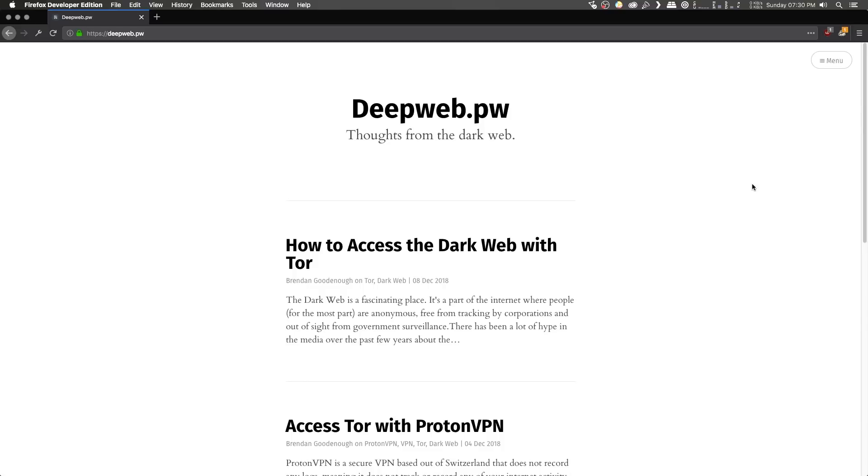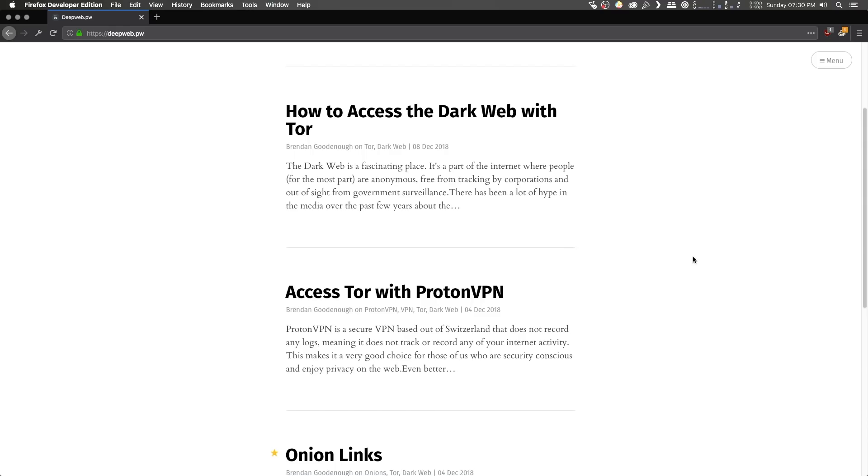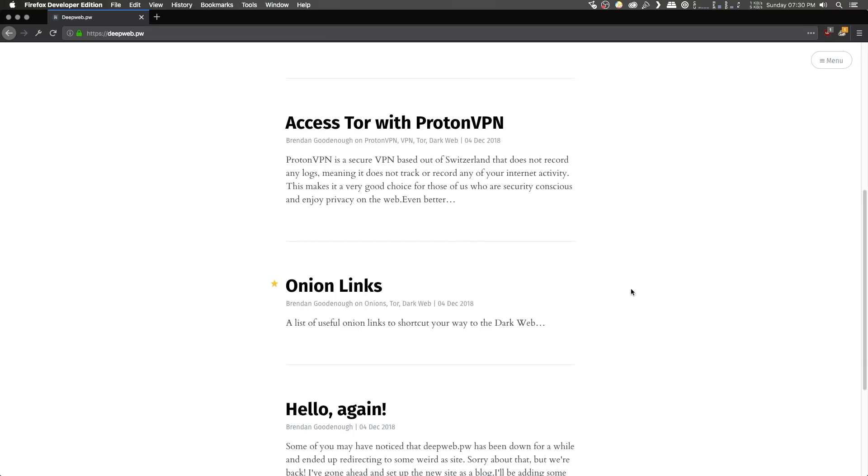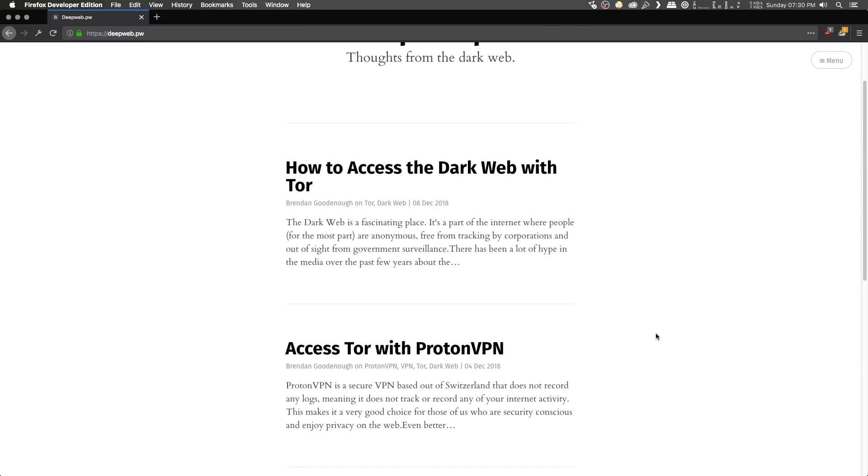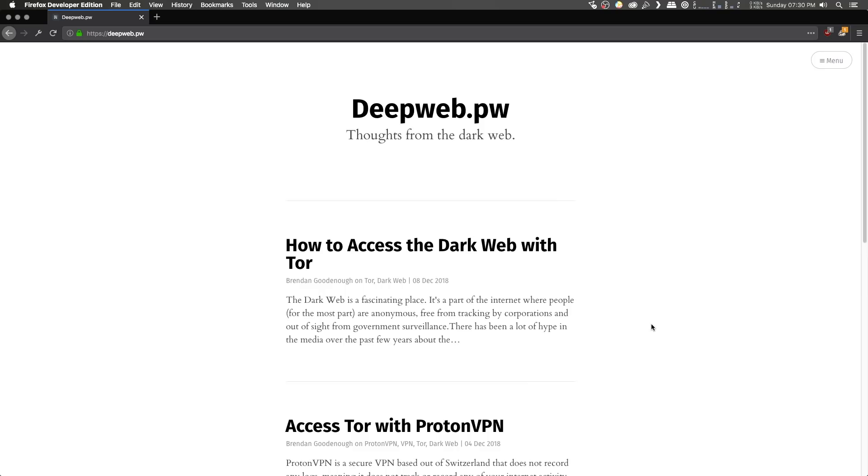Hey everyone, just a quick update before we get into today's video, that deepweb.pw is back online in the form of a blog. So on top of the traditional list of onion links that were there previously, there's now a whole bunch of other posts and more to come about accessing the dark web over Tor, over VPN.